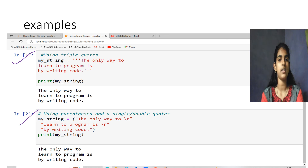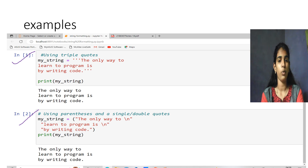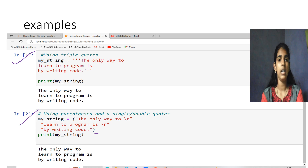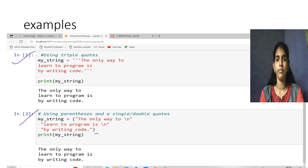Another method is using parentheses with single or double quotes. We can use both single and double quotes inside parentheses. For example, my_string equals to, within parentheses and double quotations, 'the only way to' newline 'learn to program is by writing the code'. Print my_string outputs 'the only way to learn to program is by writing the code.' With that, I am concluding about multiline strings and string formatting. Thank you for watching.